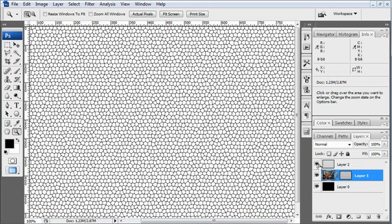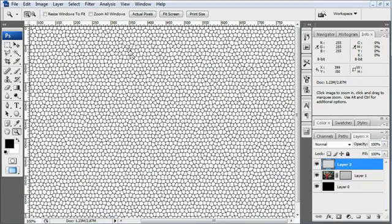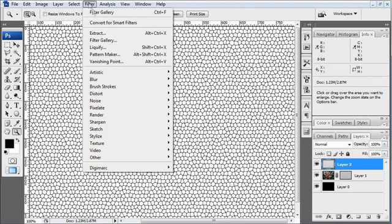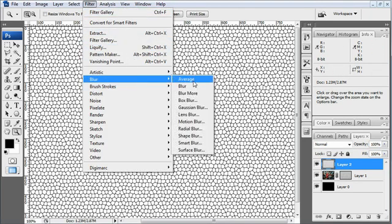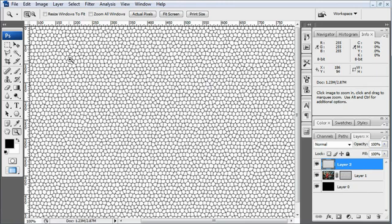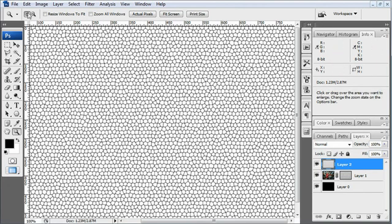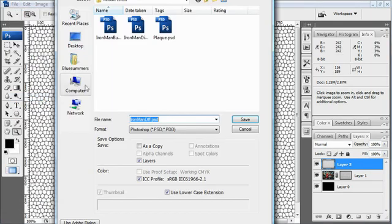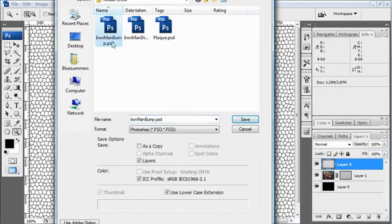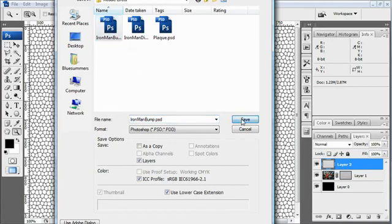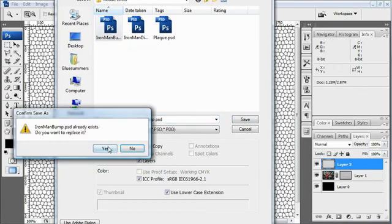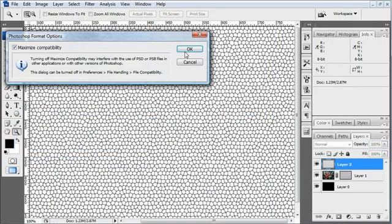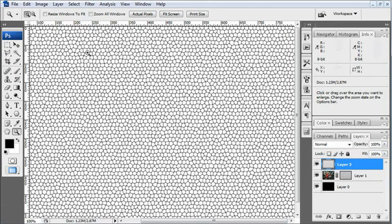And for our bump map, we want to take the original pattern that we got for creating this mosaic effect. I'm going to go ahead and blur this just a little bit. Because I want the bump map to catch light better. And this will create a smooth, curved effect for each tile. Less sharp. Same process. File. Save As. Iron Man Bump. Click Save.